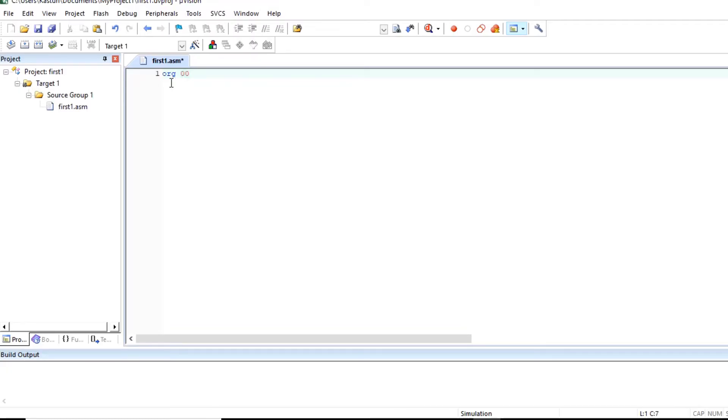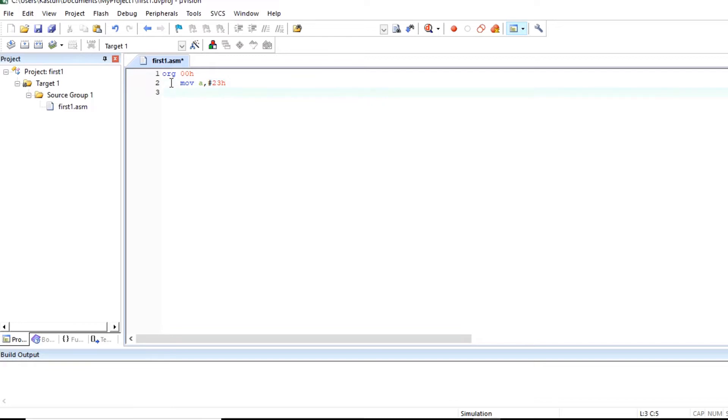So our program will start from memory location 00h. MOV A, 23H. 23H stored in accumulator.